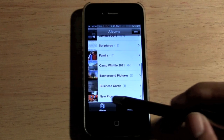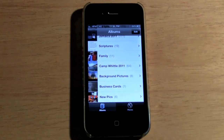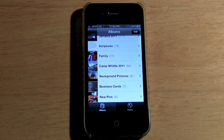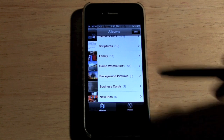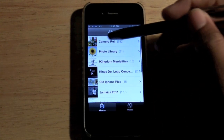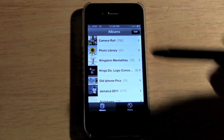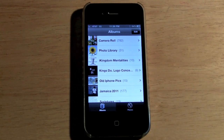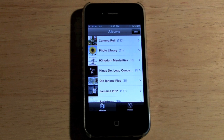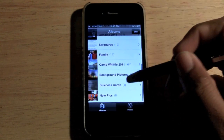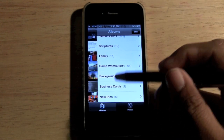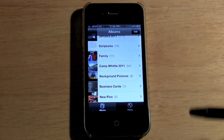Here's the thing — it will not move the pictures from your Camera Roll. What it does is create a dedicated folder for those pictures, but you're still going to see them in your Camera Roll. There's no way around that, unfortunately — it's just the way they designed it.